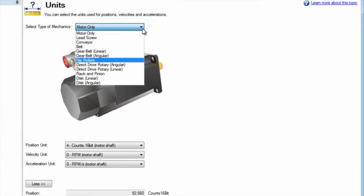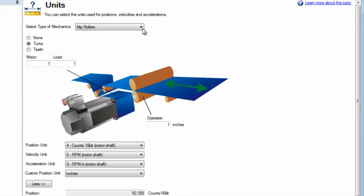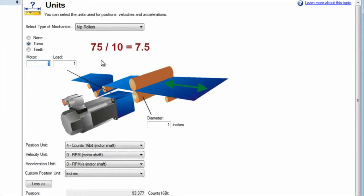The ratio is entered as motor turns to load turns. For our example we have a ratio of 7.5 to 1. Since the motor turns and load turns must be integers, we will enter this as motor 75 and load 10.